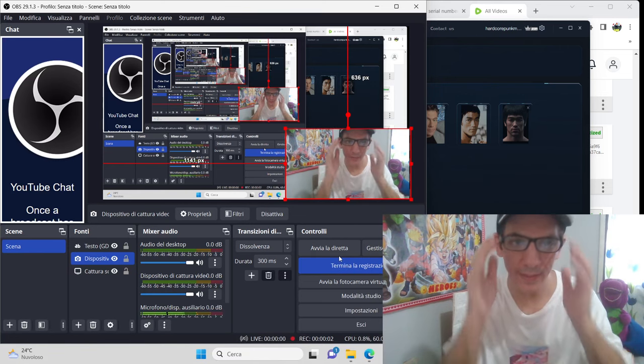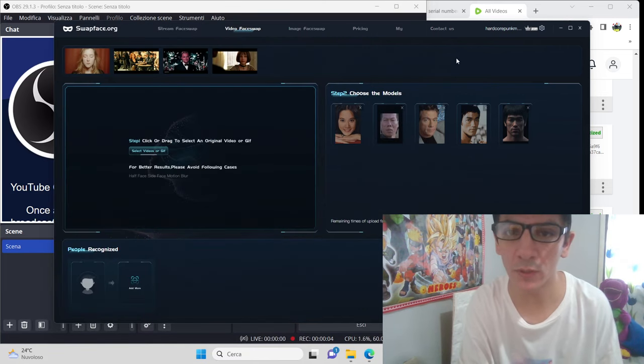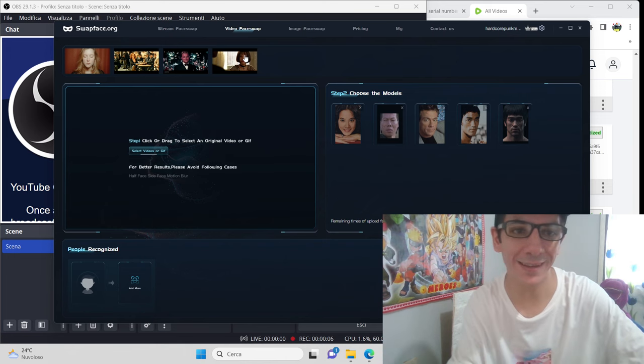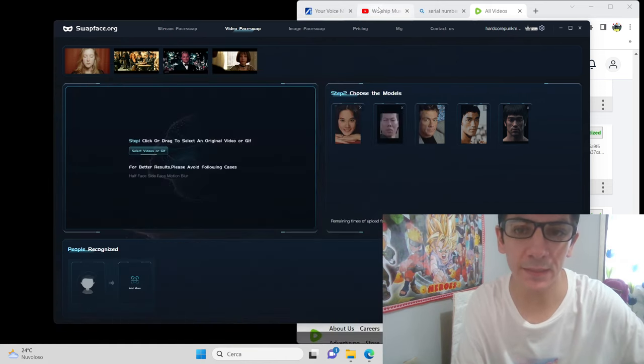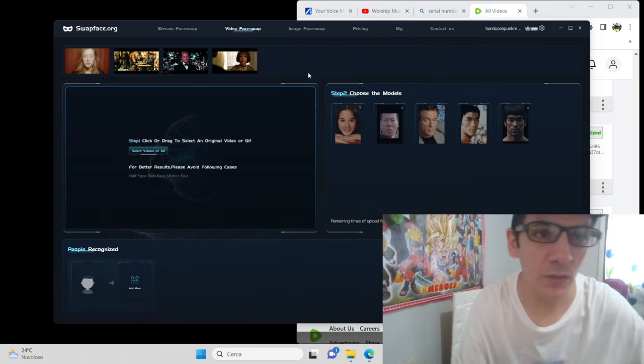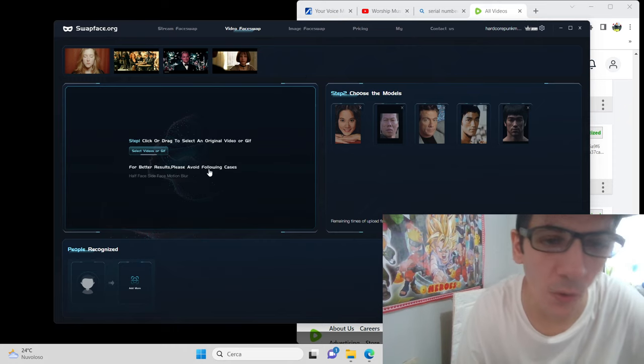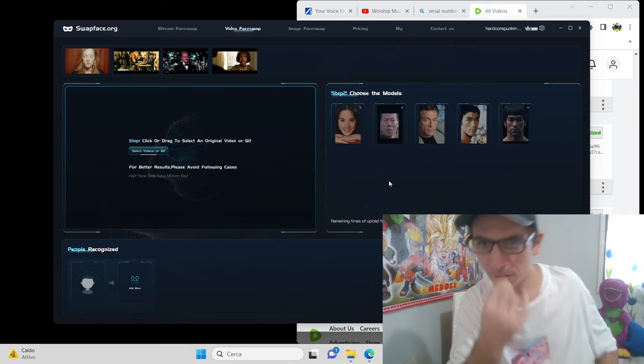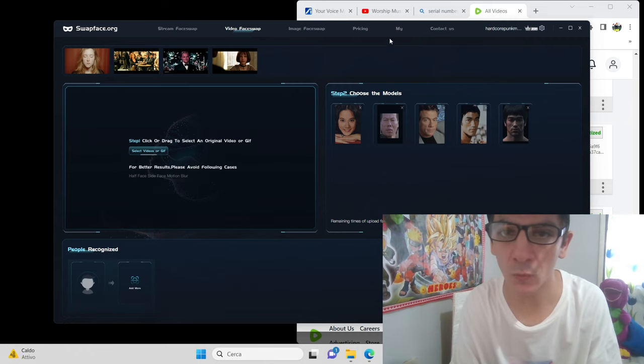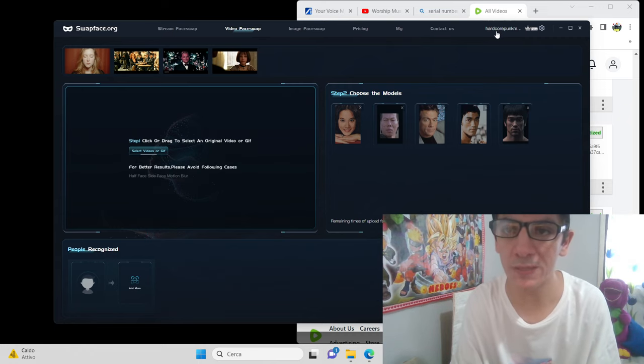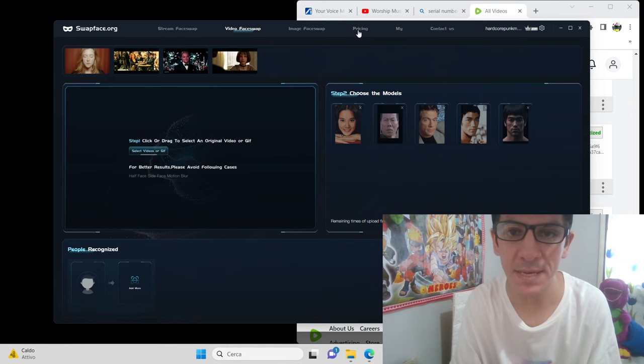Hello guys, today I want to do a super reaction. I'm back doing reactions because of this program swapface.org. If you become VIP and do videos, they pay you. You can see now I'm VIP.